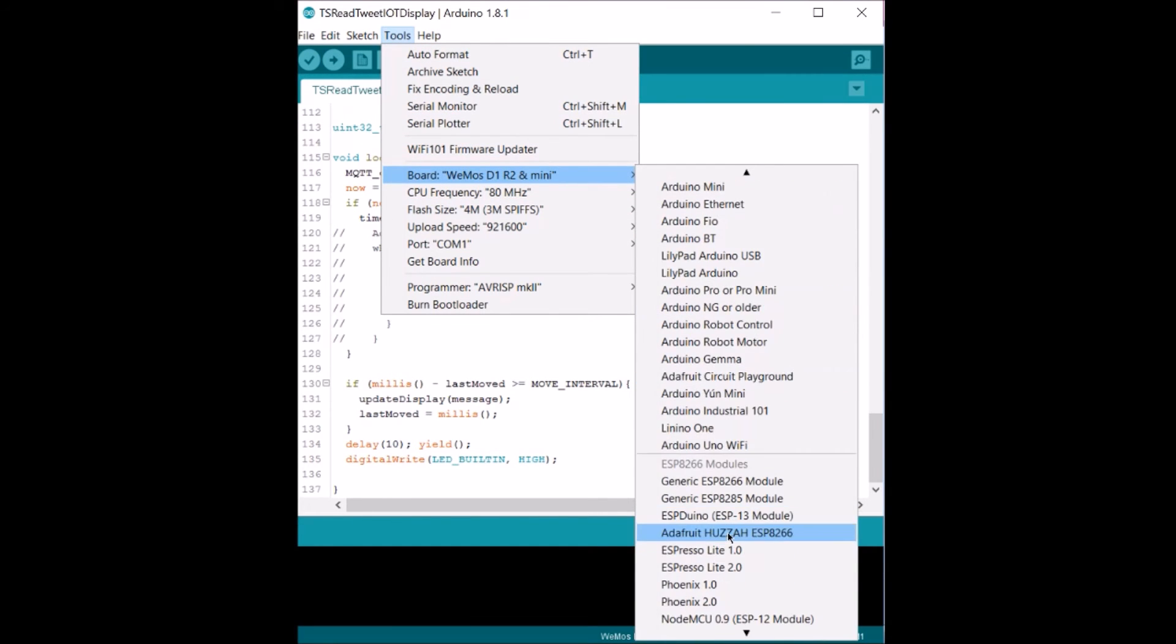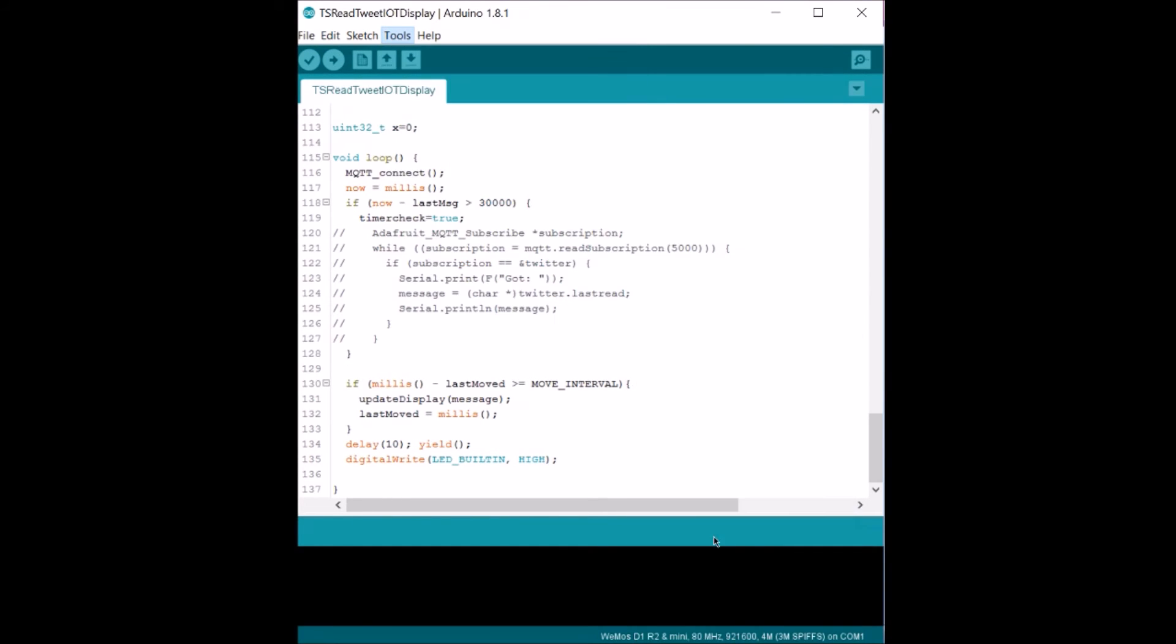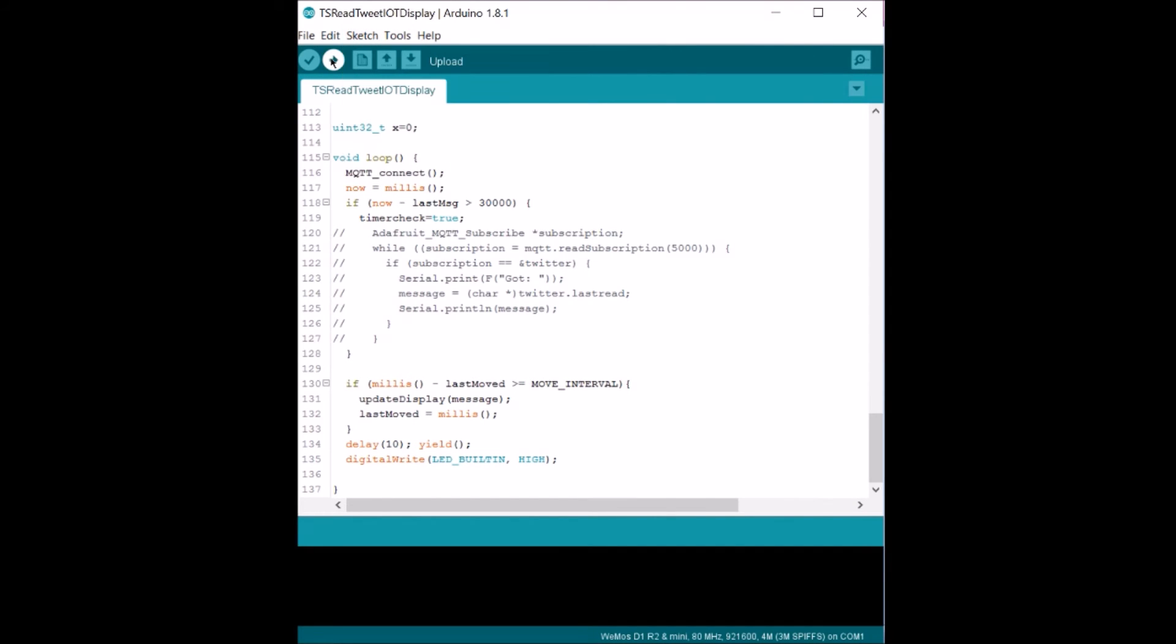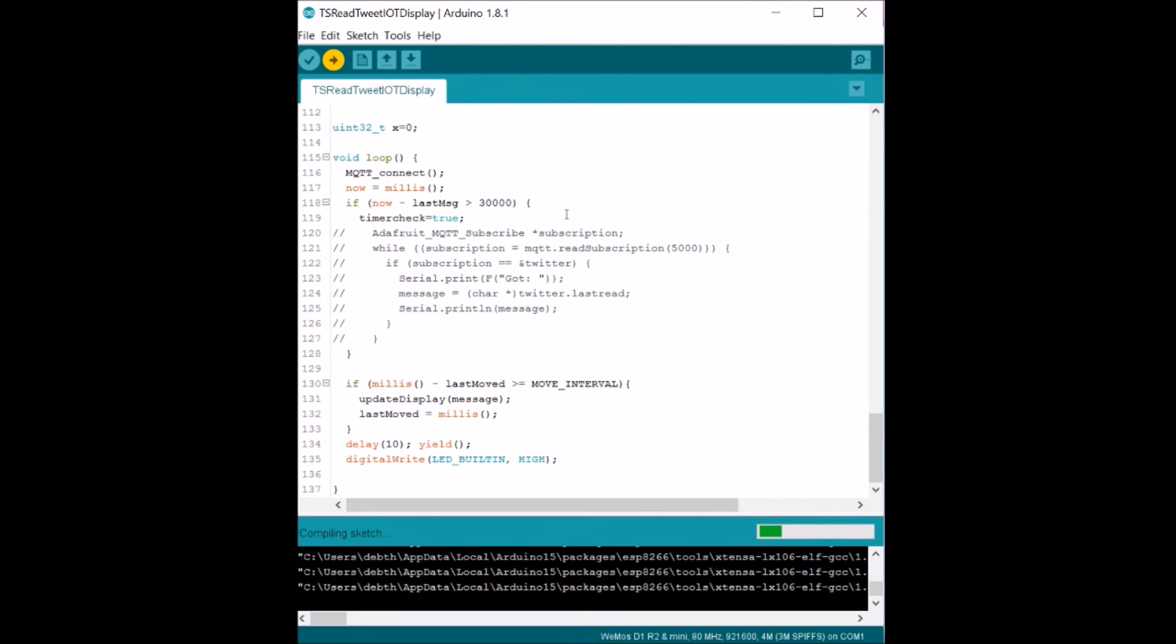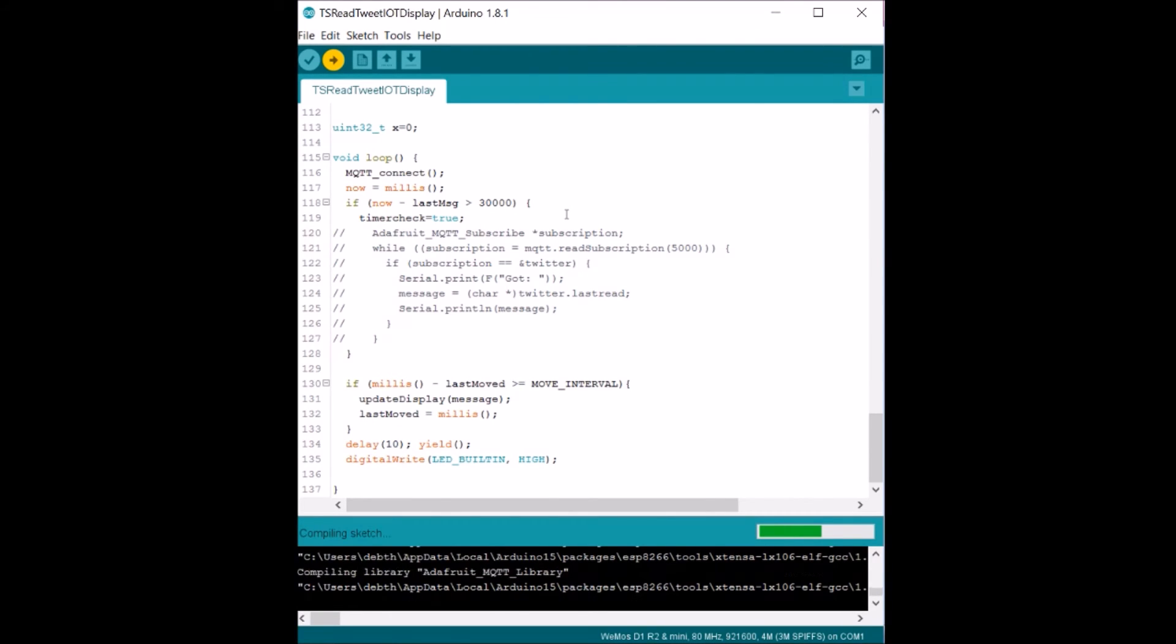And select, in my case, a Wemos D1. And click on Upload. This takes a few minutes. Once this is done, I'm not going to bore you through this. The green bar goes all the way to the end and it uploads onto my ESP8266.